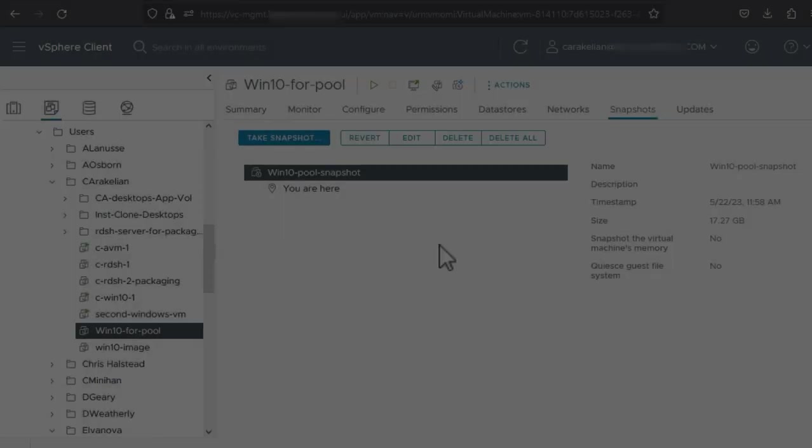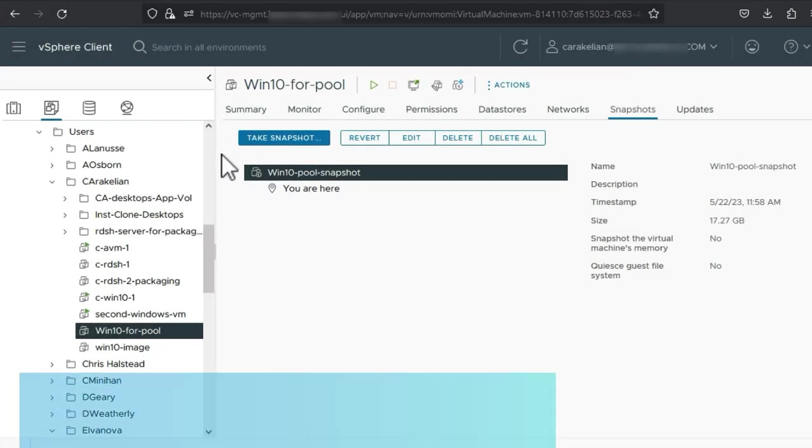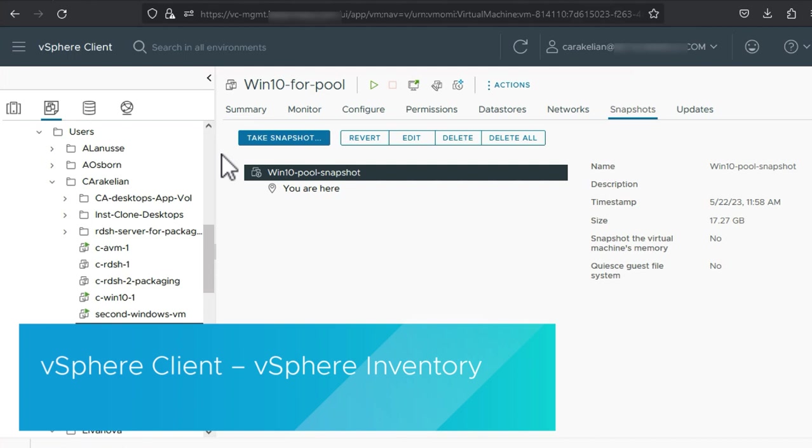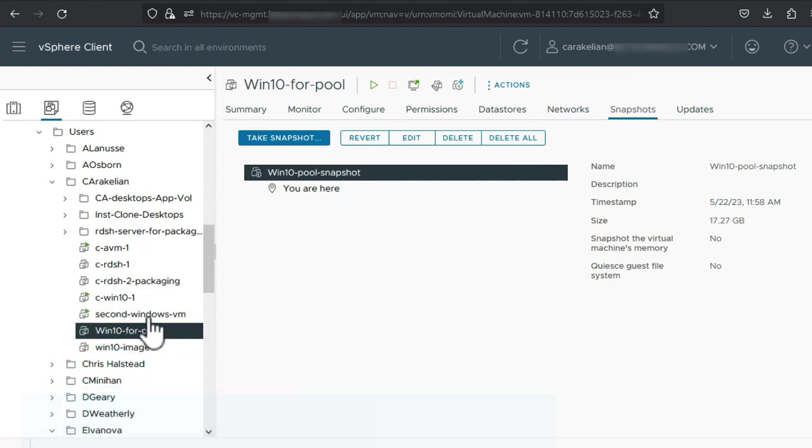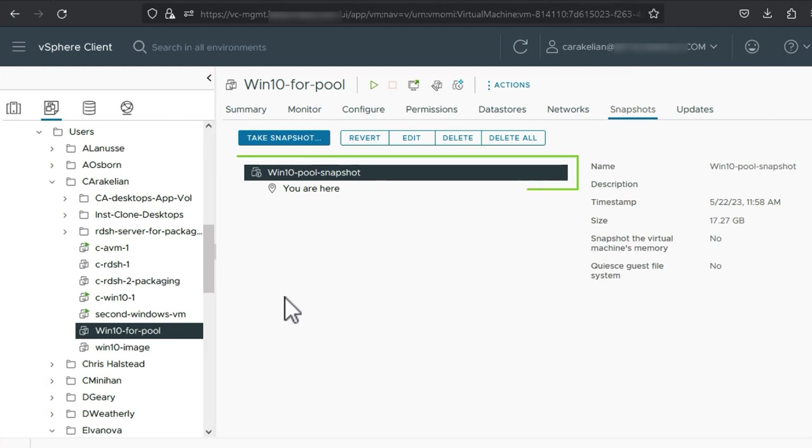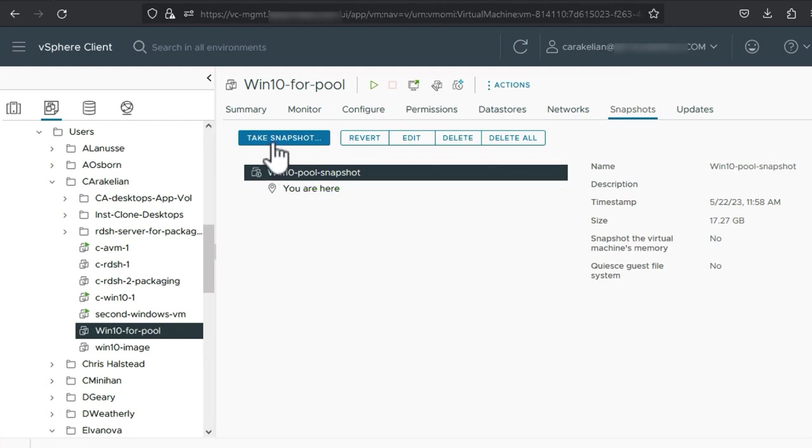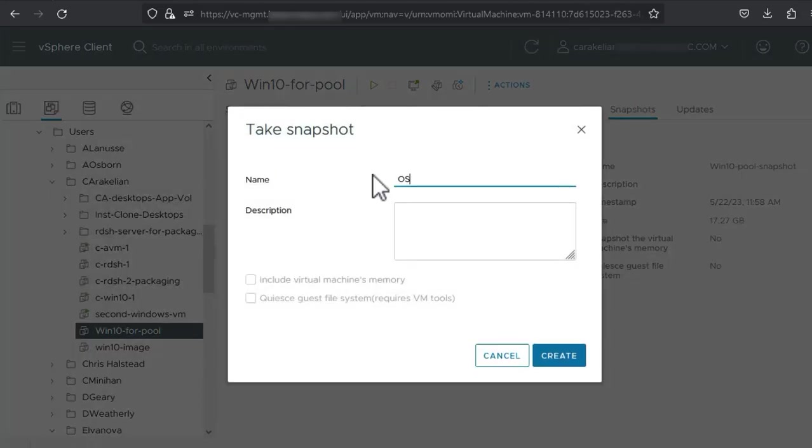I'll just go through the snapshot part. I'm in the vCenter inventory here. I've got my powered off golden image VM. On the snapshots tab, you can see I already have the original snapshot called Win10PoolSnapshot. I'll take a new snapshot and name it OSUpdateSnapshot. Click create and here it is.